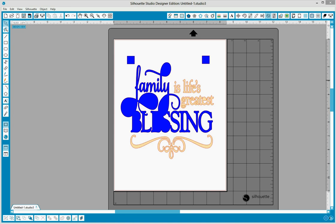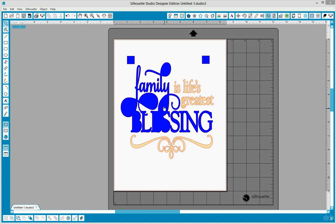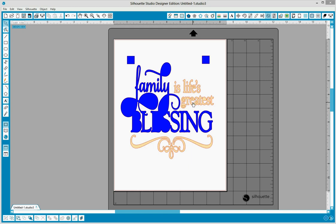Somehow the compound path on the image has gotten released and we need to add those back. I can tell the compound path had been released because this area in the L and the area in the Y as well as the areas in the F, the blockings in the blessing, the A, the E, the G have not been hollowed out like they should. So we're going to take care of that.